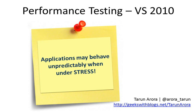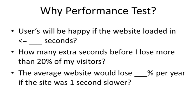We've come across a lot of customers who had that opinion, so we presented them with a short survey where we asked them: users will be happy if the website loaded in less than how many seconds? How many extra seconds before they would start losing customers on their website? And the average website would lose what percent of its revenue if it just loaded by one second slower?